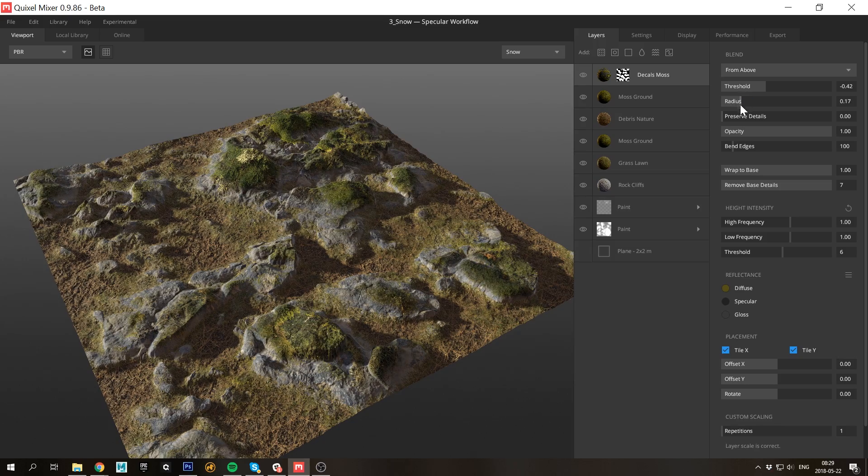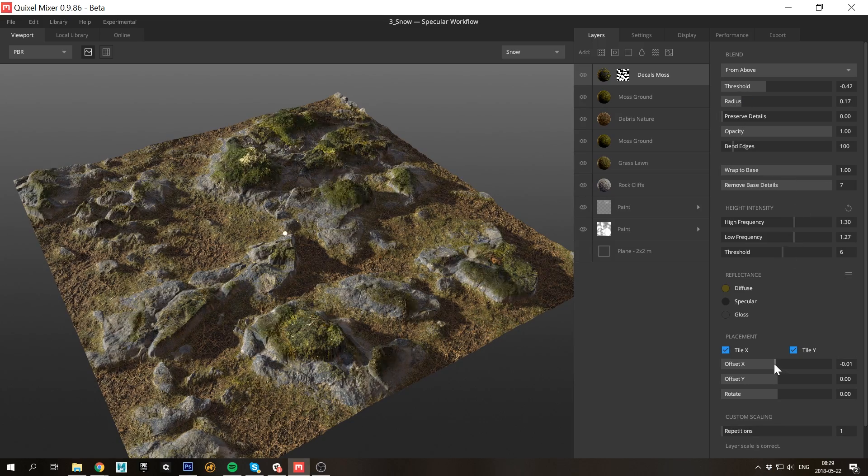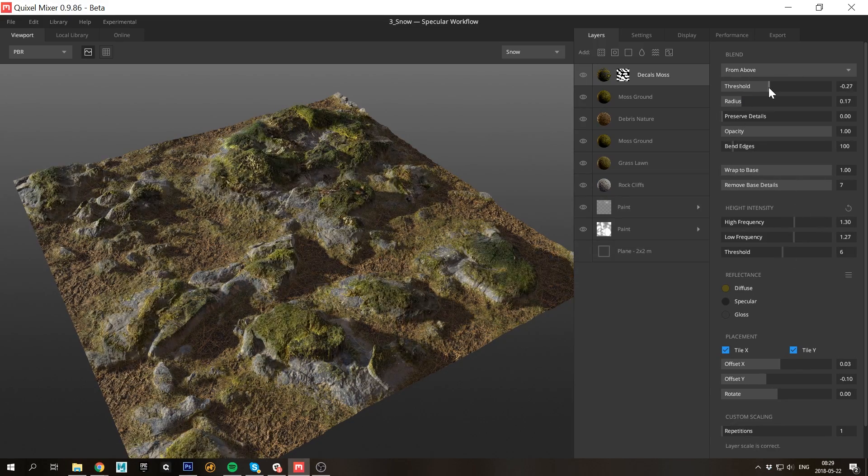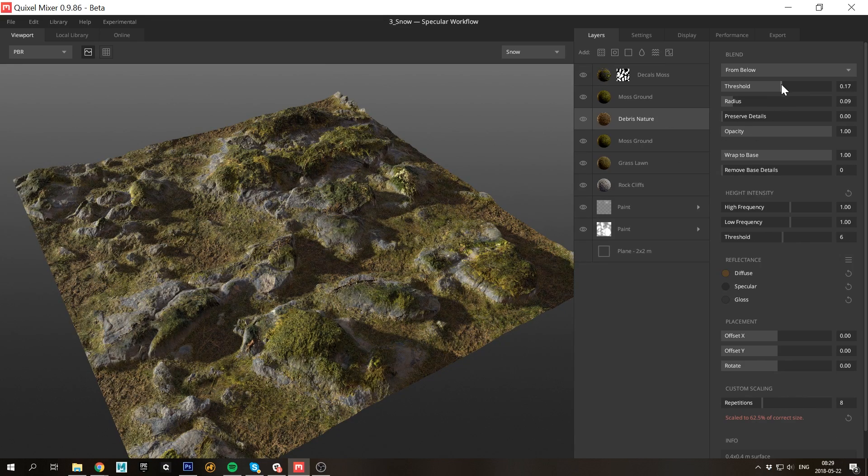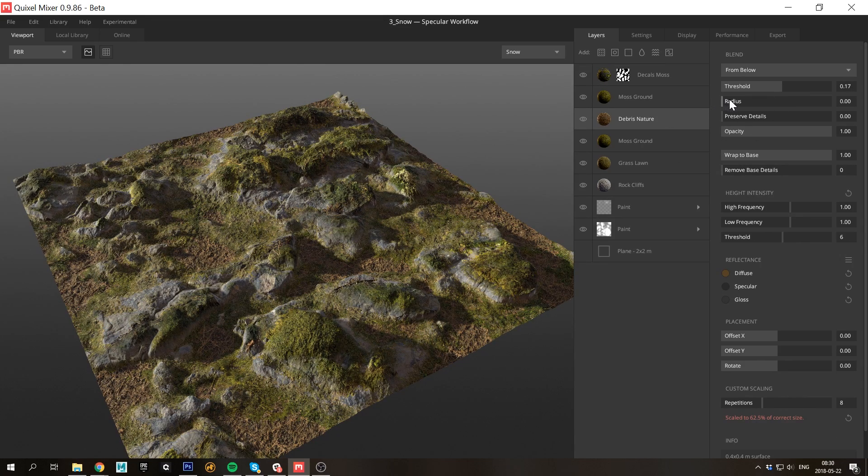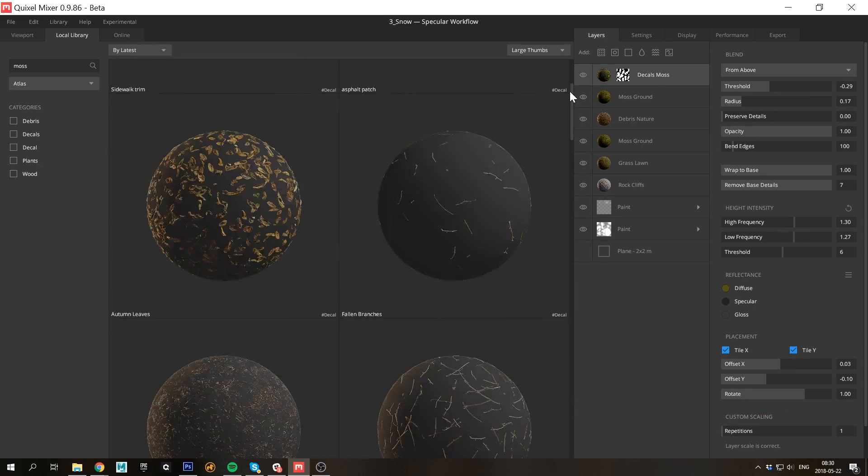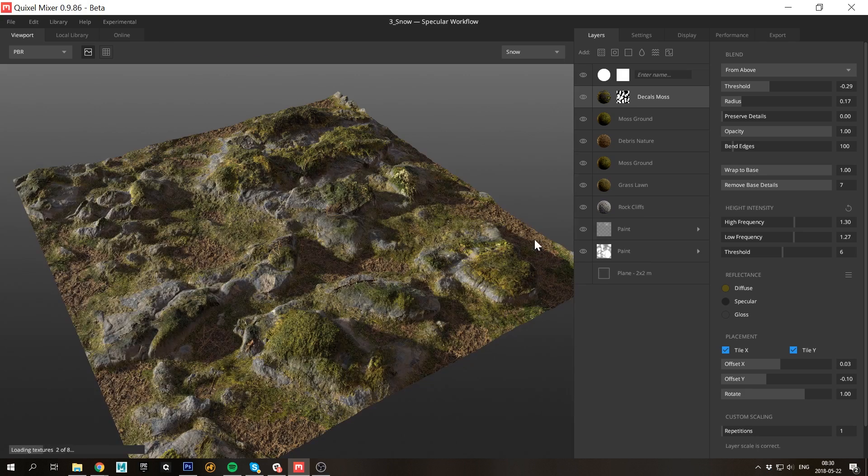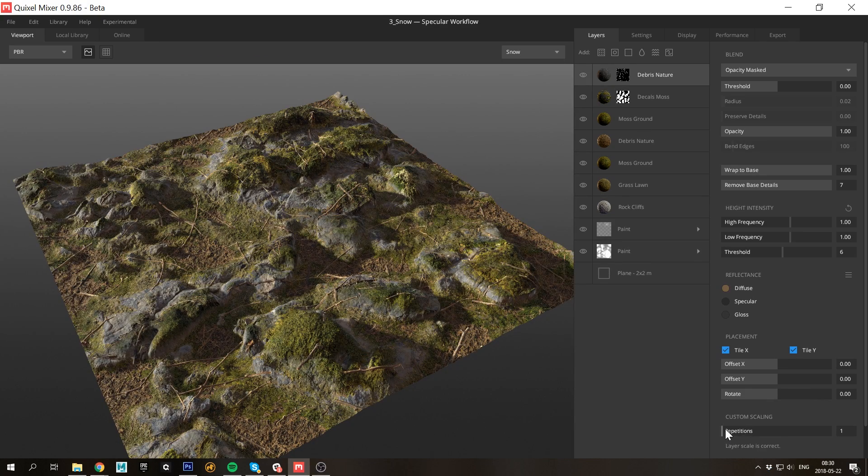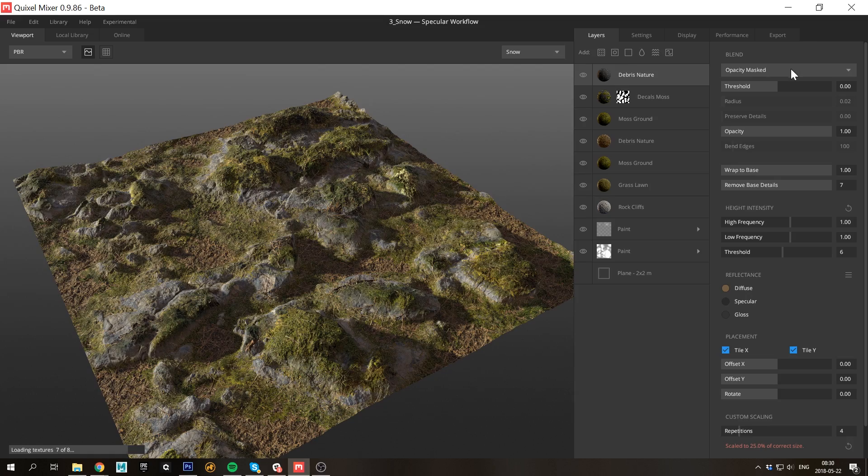If you're not entirely happy with the placement of a material, you can both adjust the repetitions, the offset in both axes, as well as the rotation. I think it's really getting close. Let's just add another tileable atlas with some twigs in it to add some more layering. There we go.